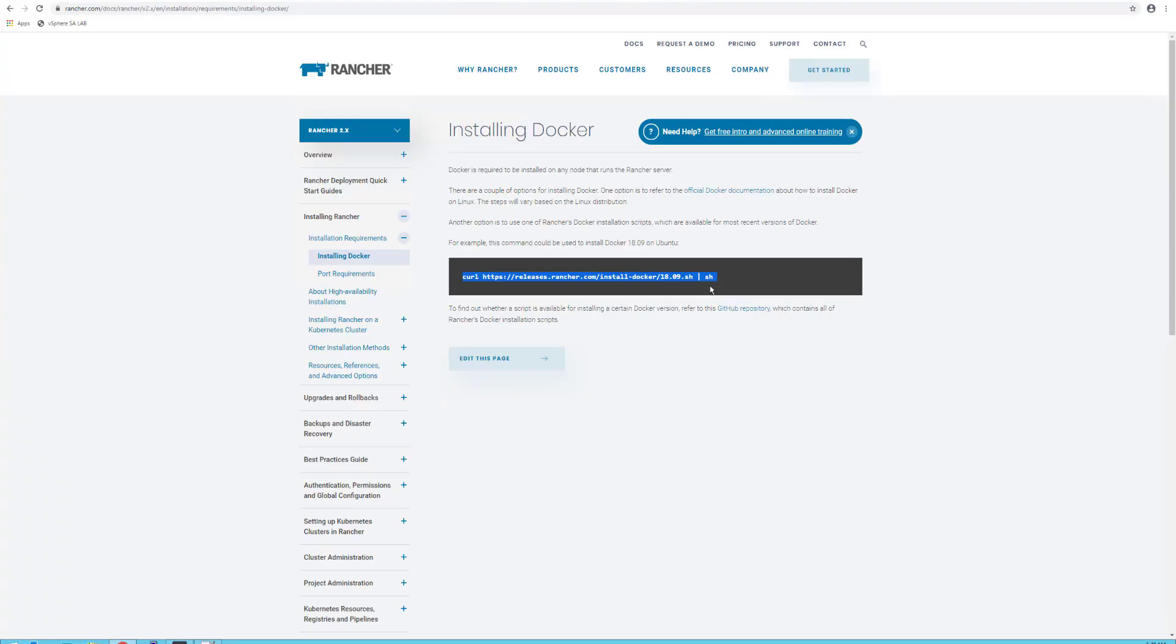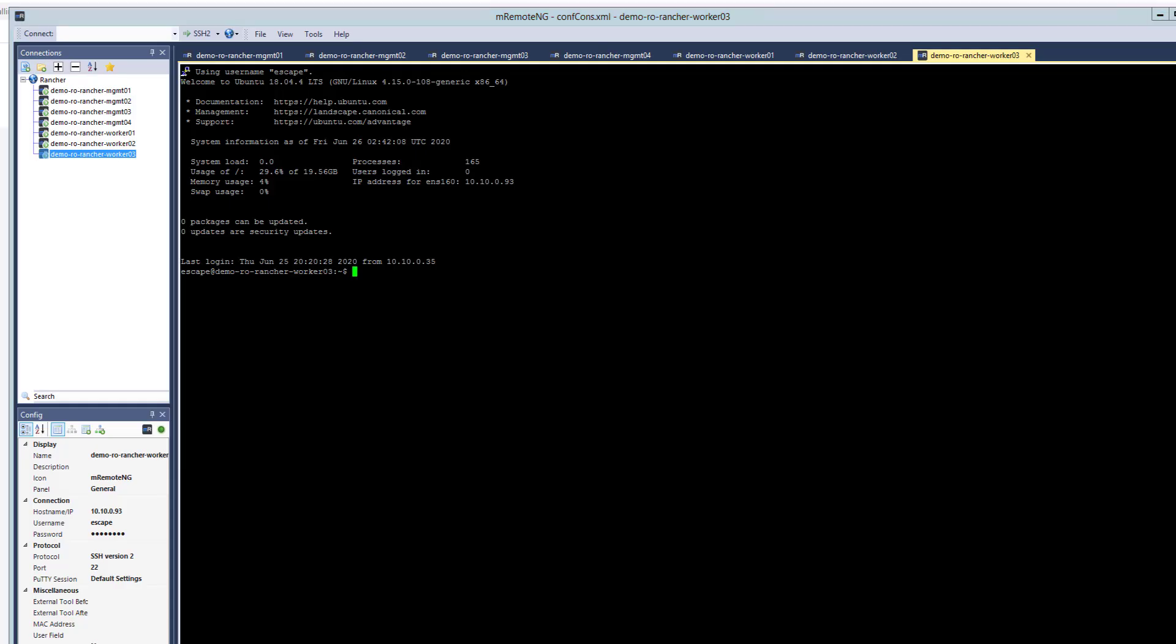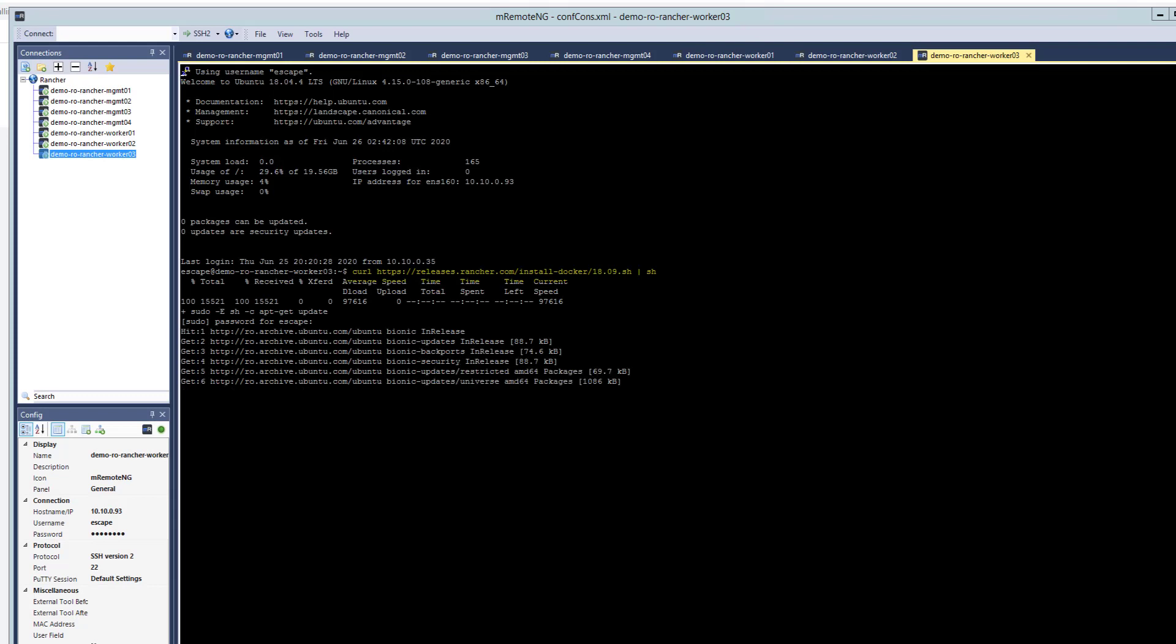Rancher did a great job offering all the tools you need to spin up their components. Rancher offers a single command for installing Docker 18.09. If you plan to use something newer like 19.03, go ahead. I've installed Docker on all nodes, but just for the sake of this video, here it is on worker03.